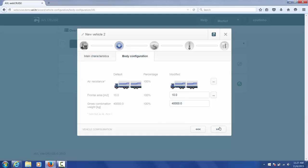Then we move on to the body configuration. Here you can specify different frontal area values and different gross combination weight values also.